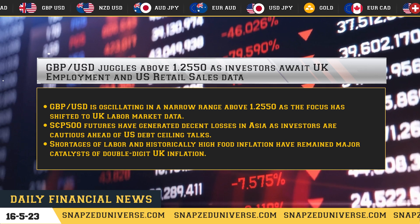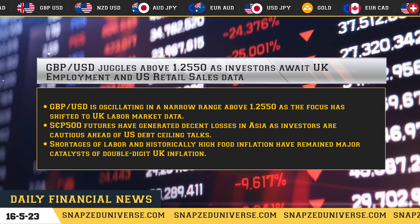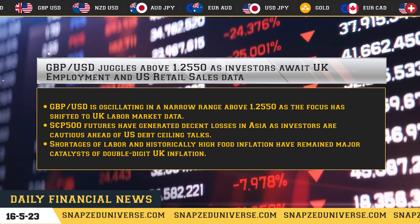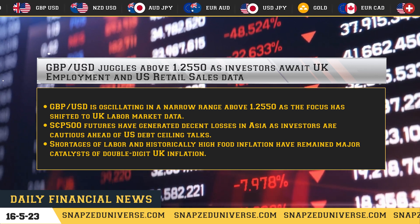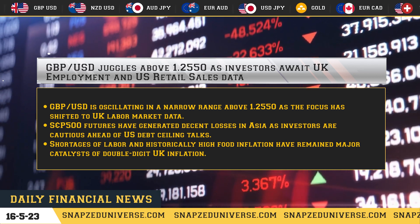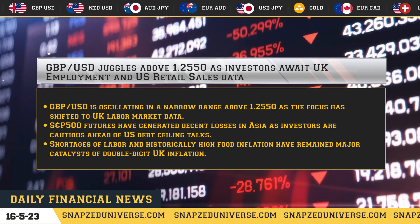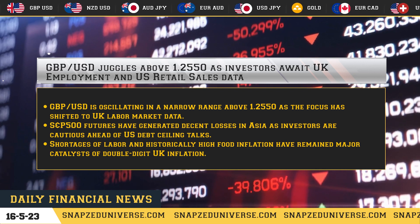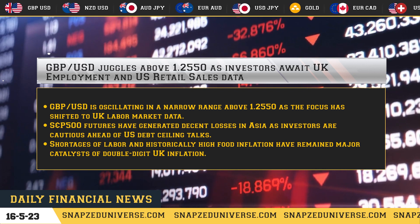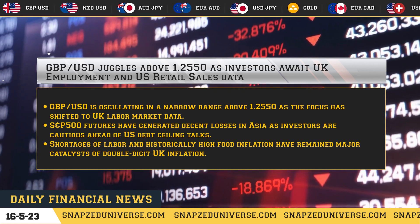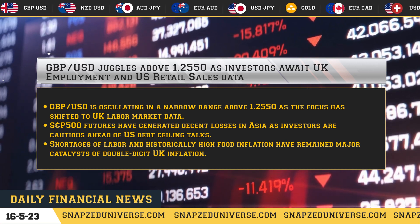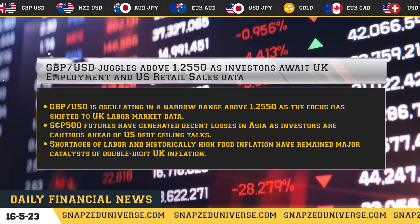S&P 500 futures have generated decent losses in Asia as investors are cautious ahead of U.S. debt ceiling talks. Shortages of labor and historically high food inflation have remained major catalysts of double-digit UK inflation.